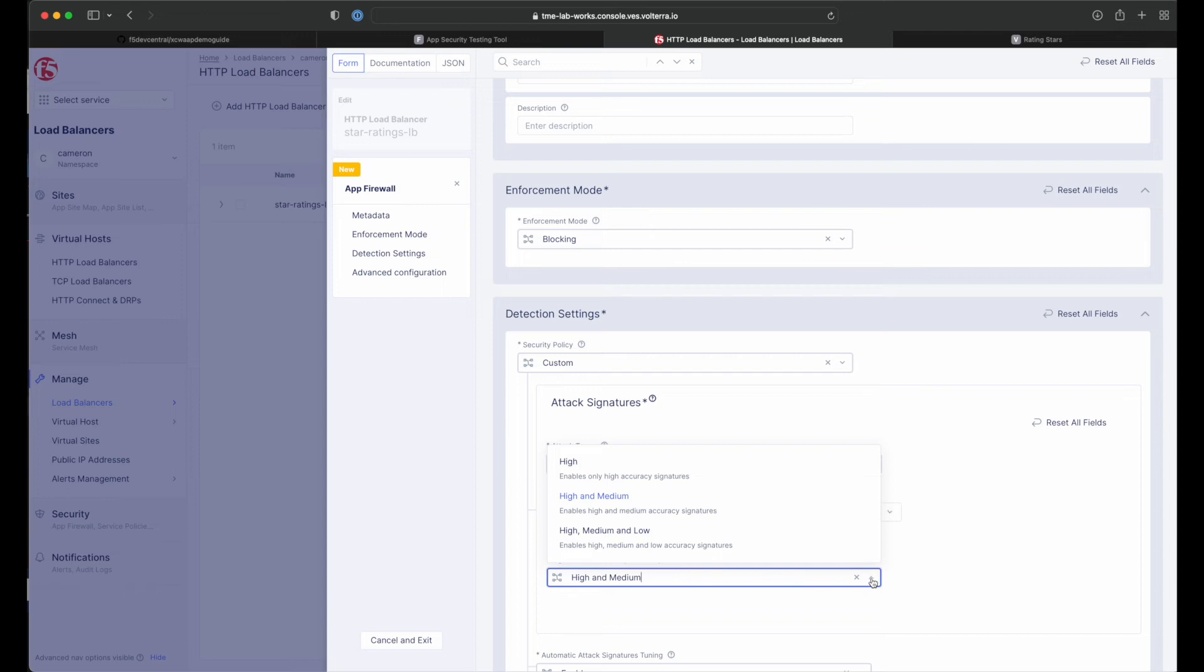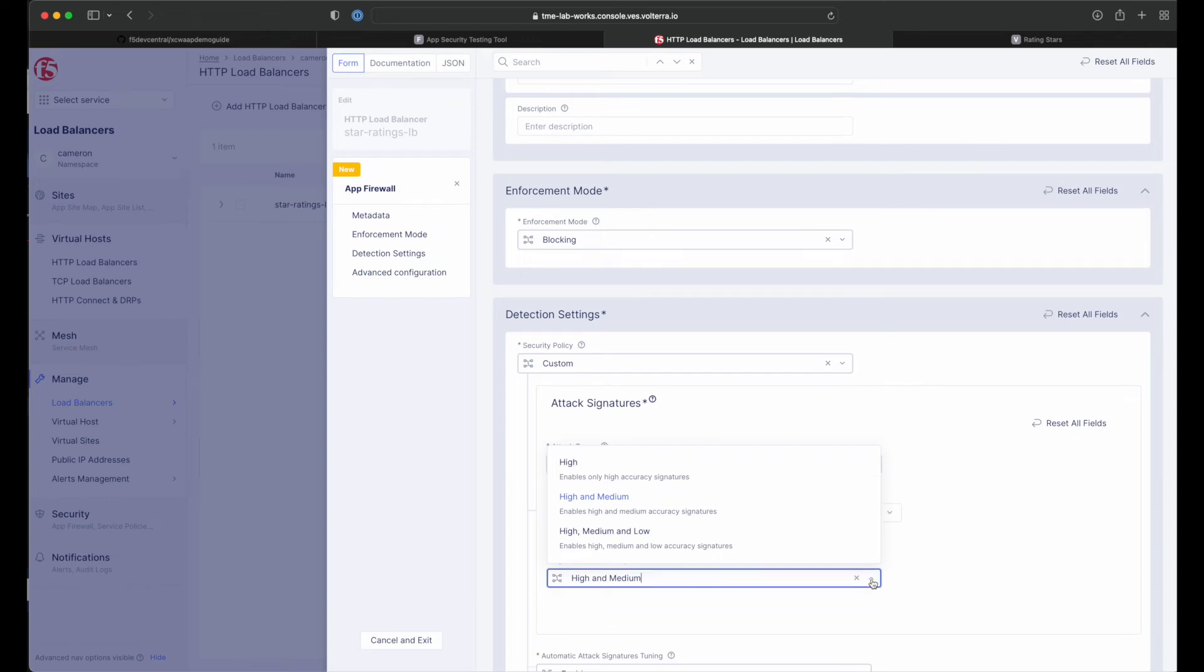The next property, signature selection by accuracy, allows us to disable some attack types and use different signature sets for optimal accuracy. For this demo, let's enable high, medium, and low accuracy signatures.